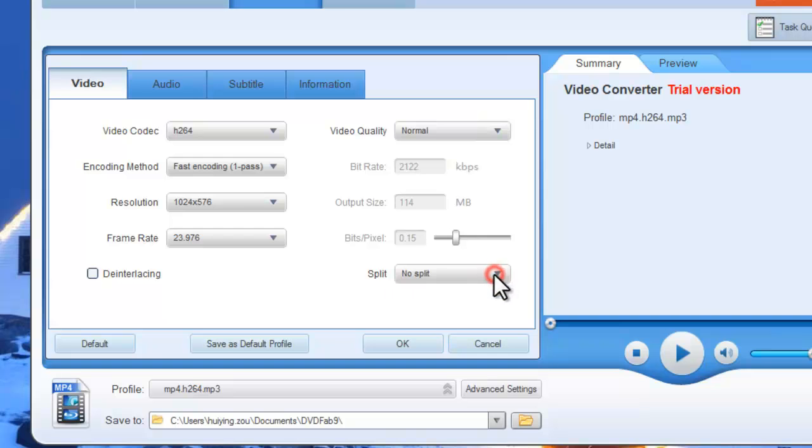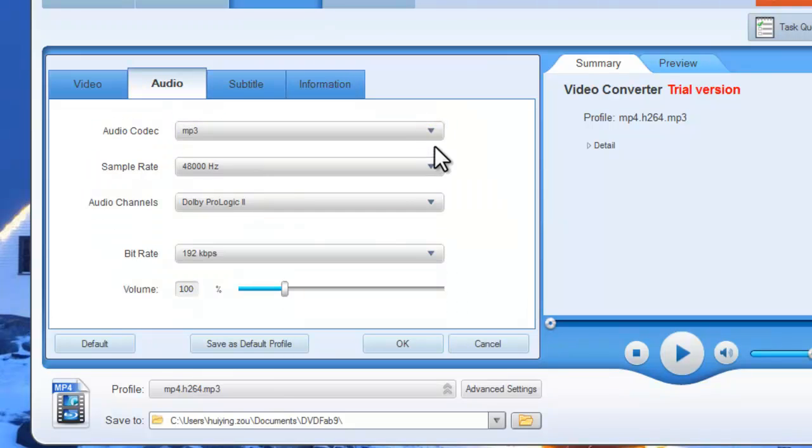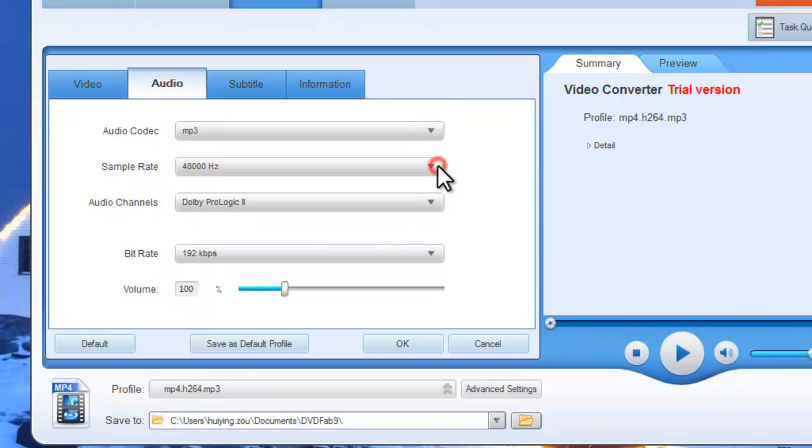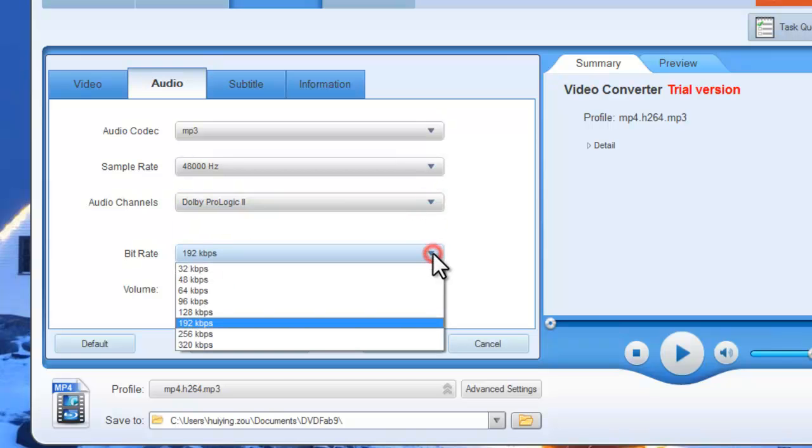And to set audio parameters like sample rate, audio channels, bit rate, and volume.